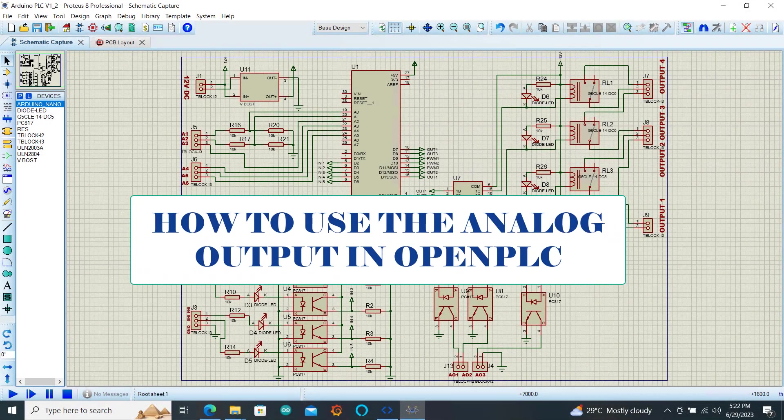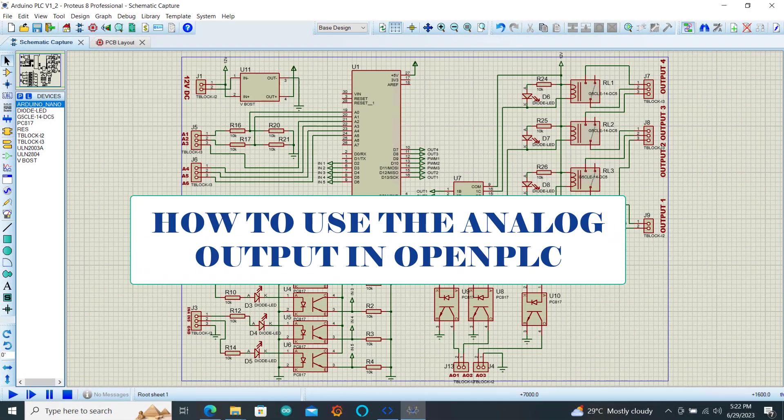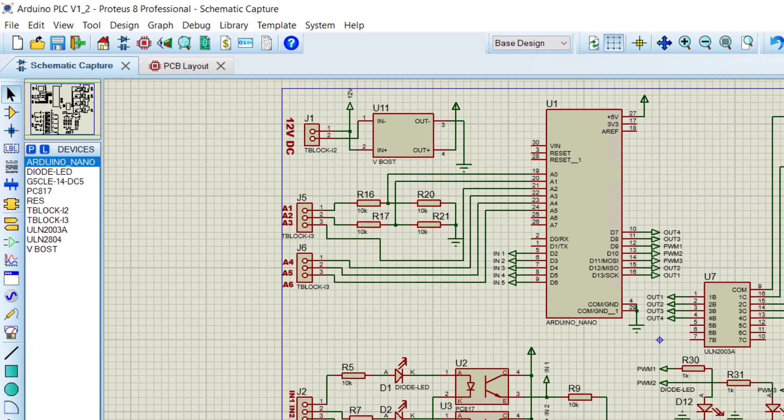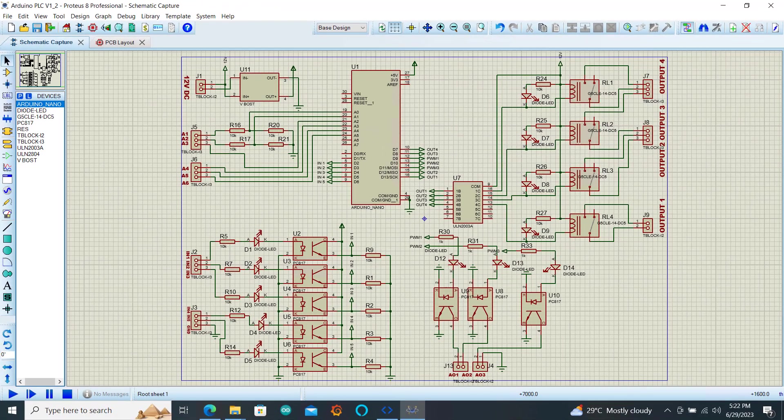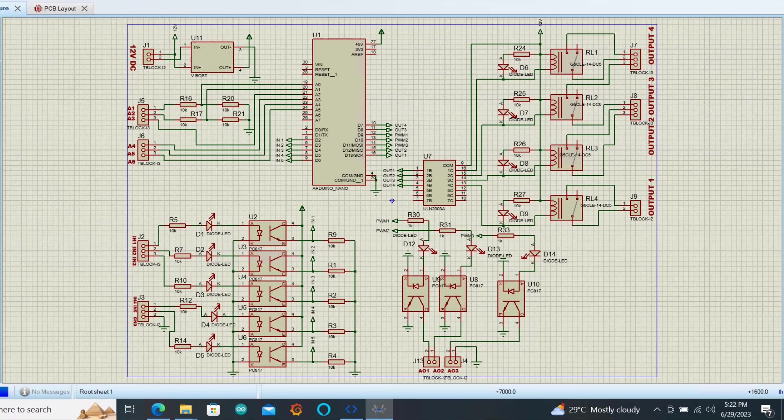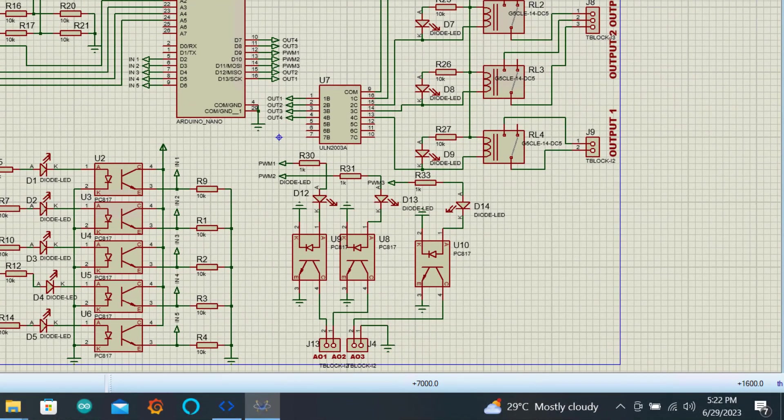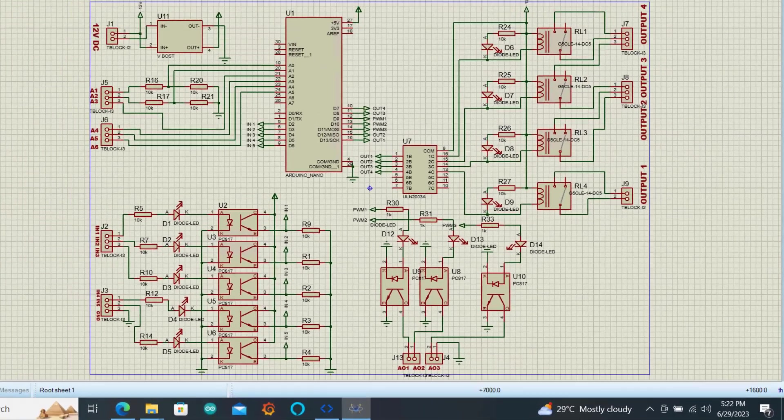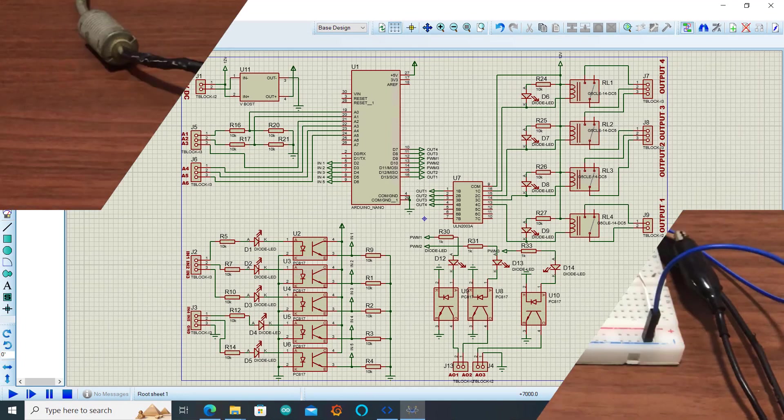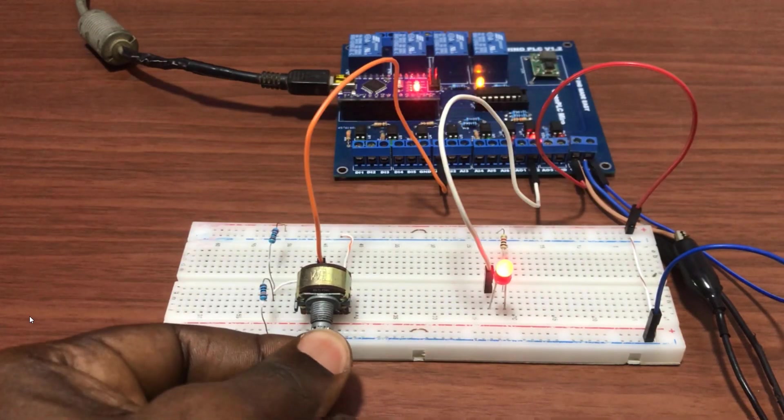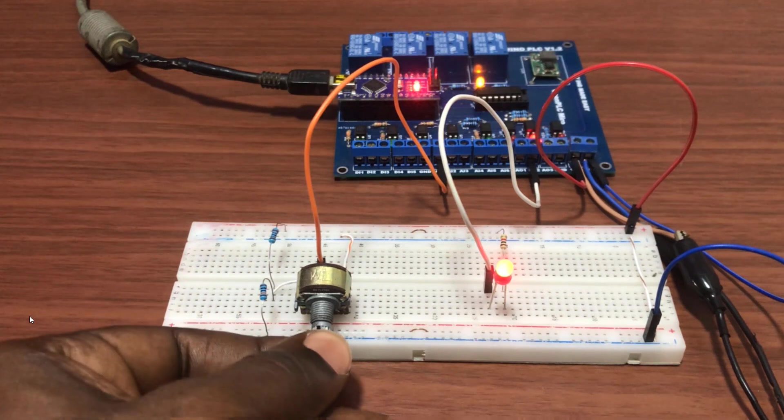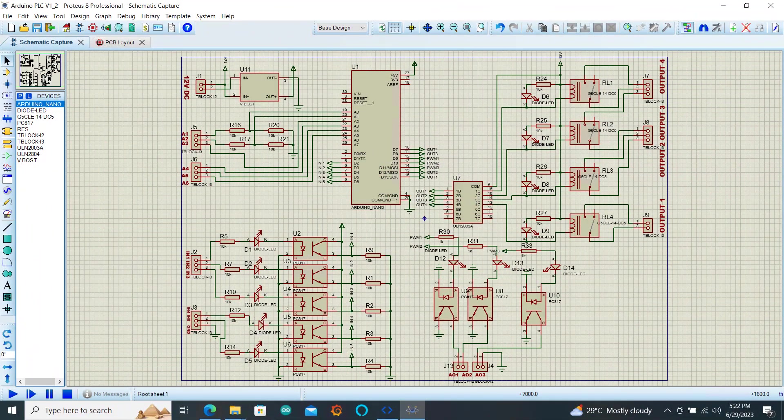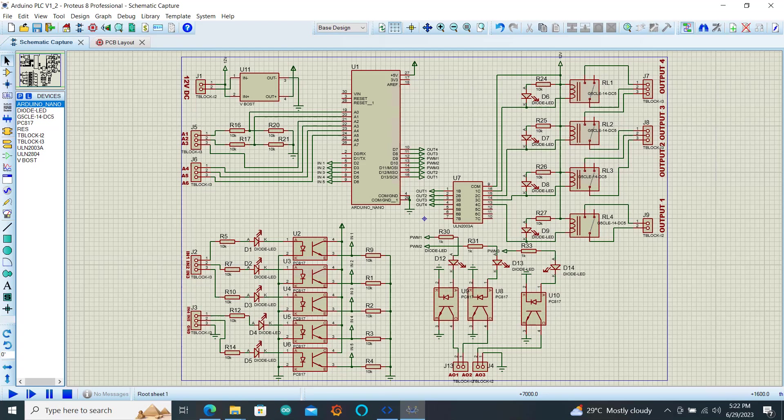Welcome back everyone. In our previous tutorial we looked at the analog input of our DIY Arduino board. In this part we will look at the analog output of this board. We also noticed that we had a bit of noise from the relay during our test. We will also have a look at how to rectify this by adding a bit of code. Let's get started.